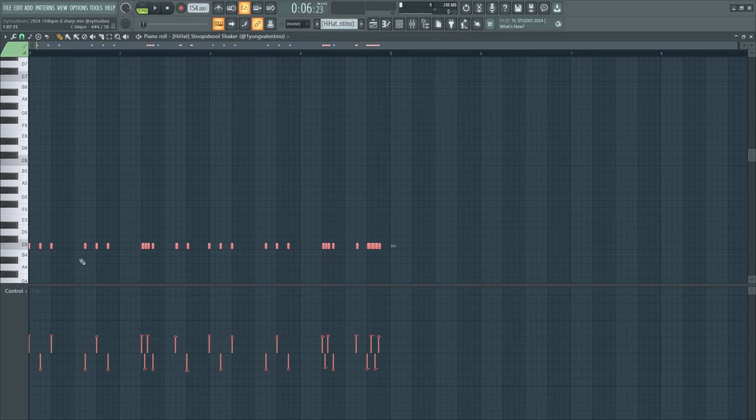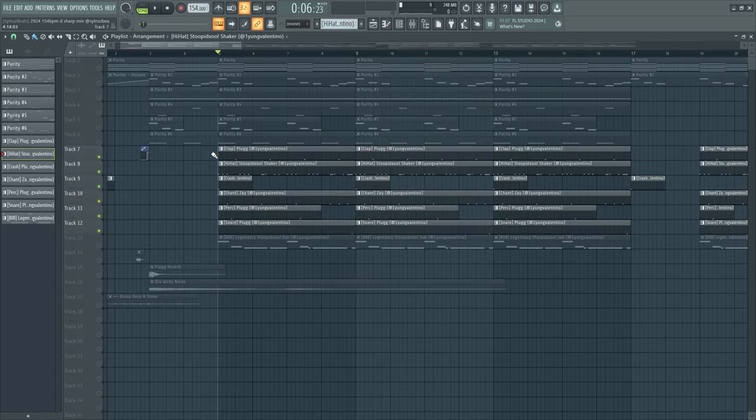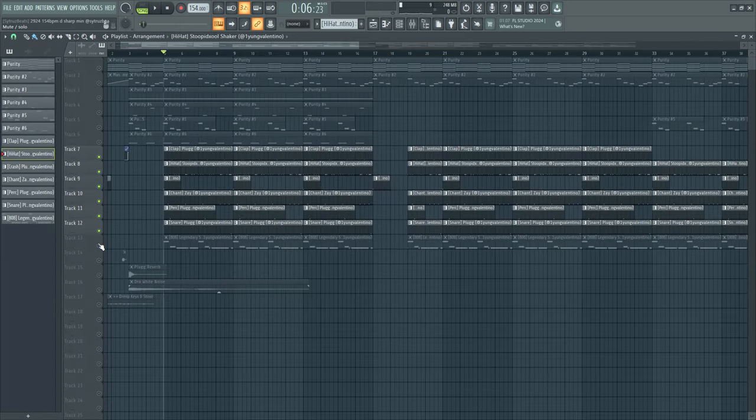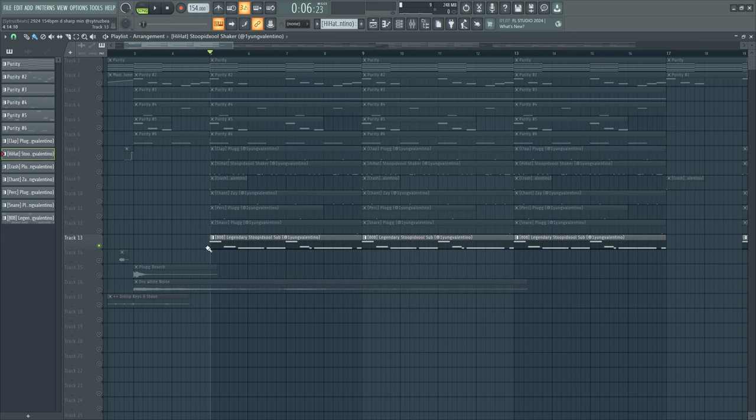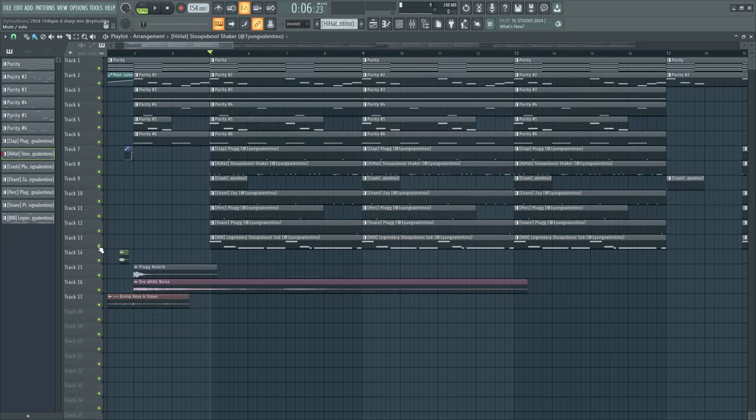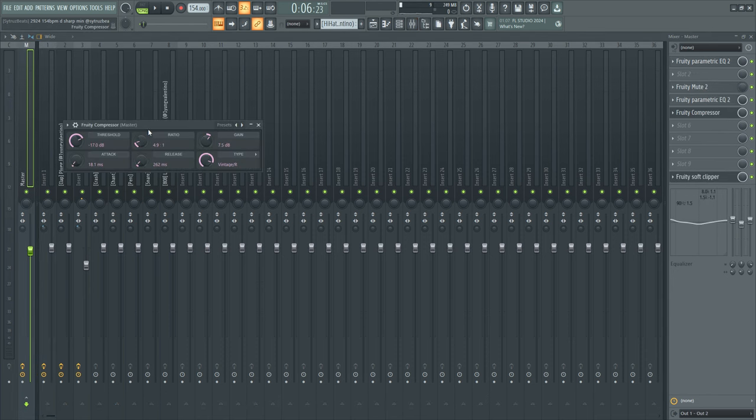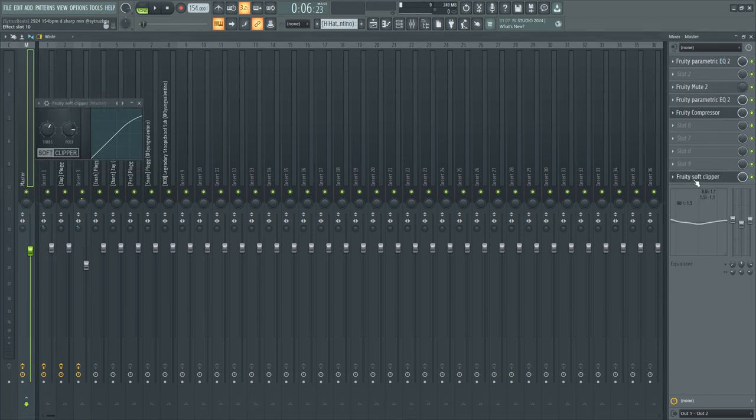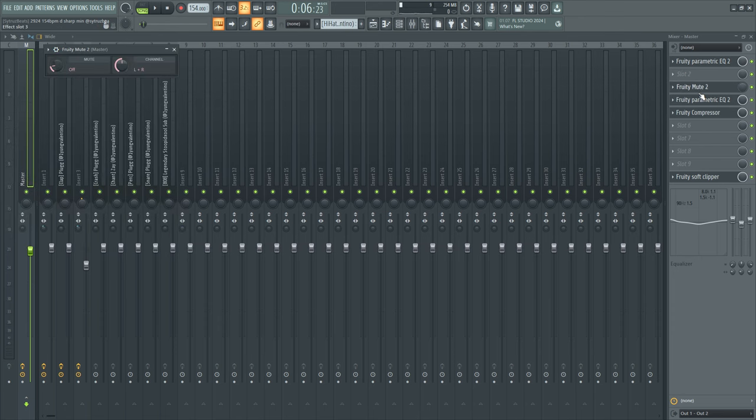That's basically it for drums. I added the sub 808 because it's a stupid cool beat. What I did then is add this preset with fruity compressor, soft clipper, and some EQs, and also the fruity mute.